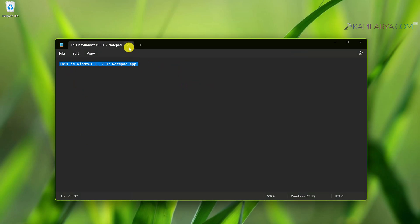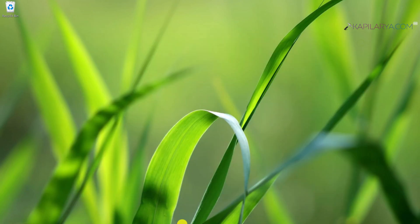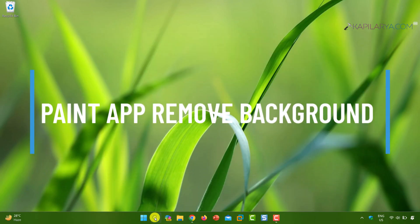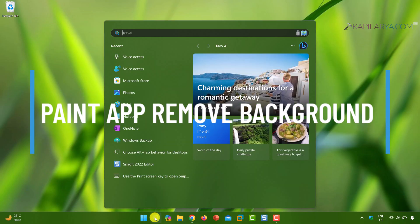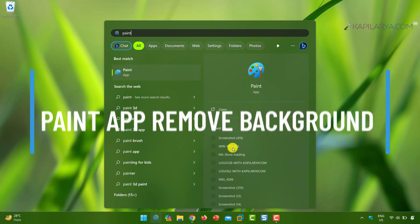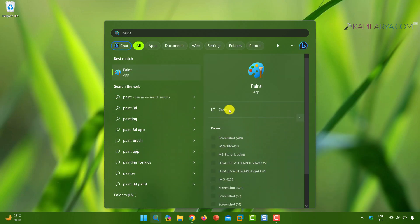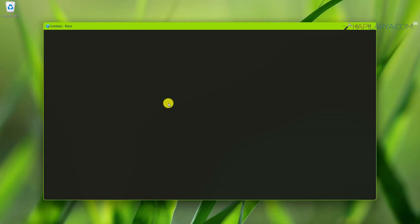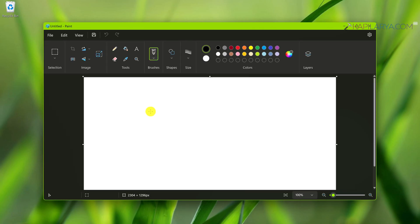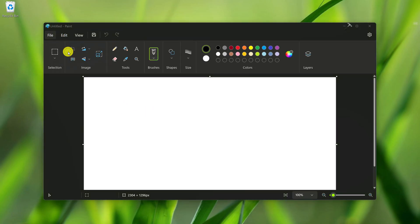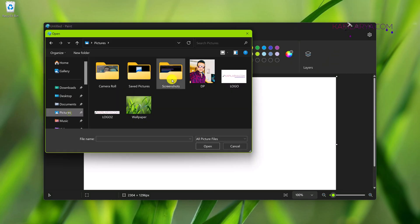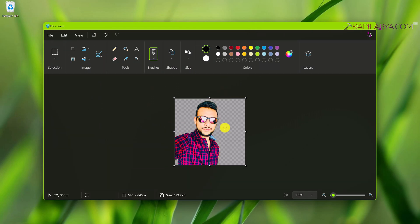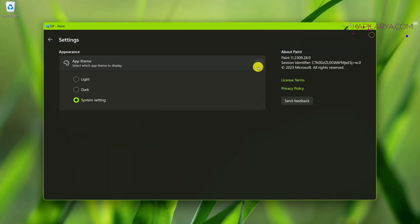With version 23 H2, Paint app also gets a bigger update. When you open Paint app on Windows 11 23 H2, it can now remove background from your pictures or images. You simply select the background removal tool in this Paint app. I have also created a detailed video on this. Additionally, Paint app also supports dark mode.